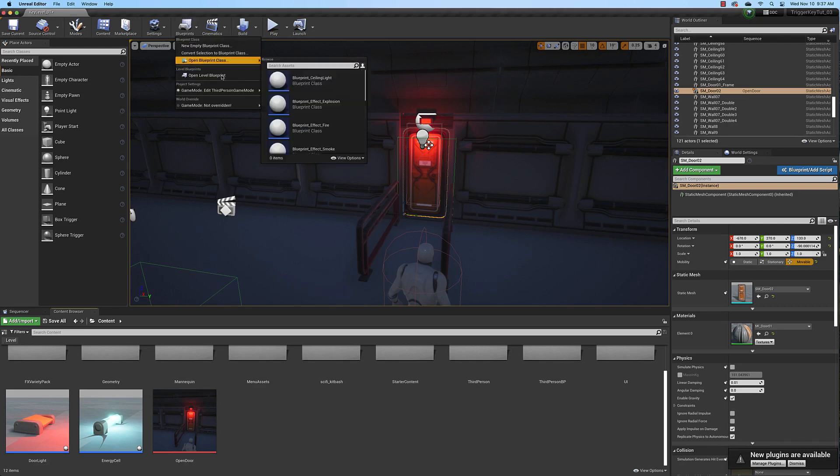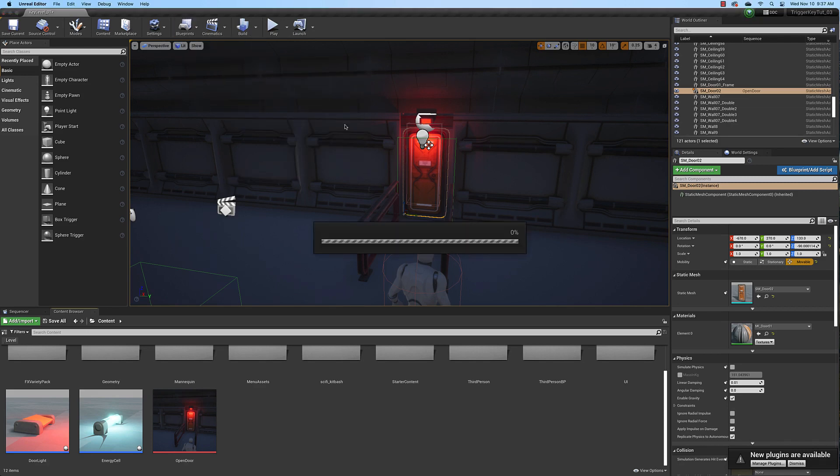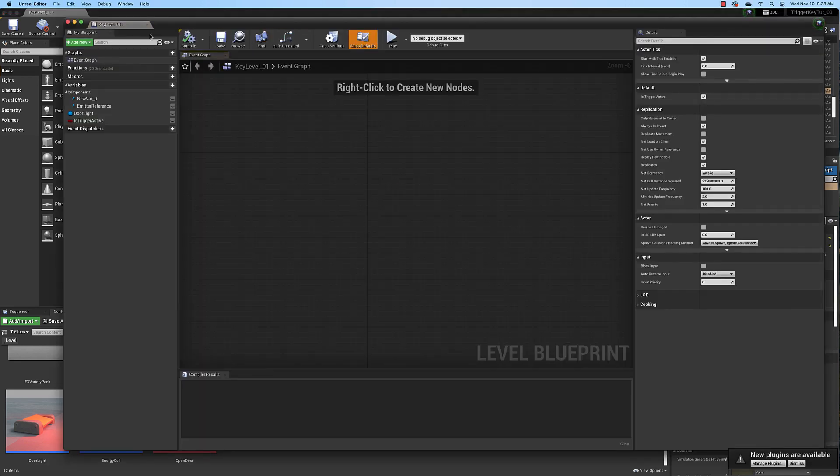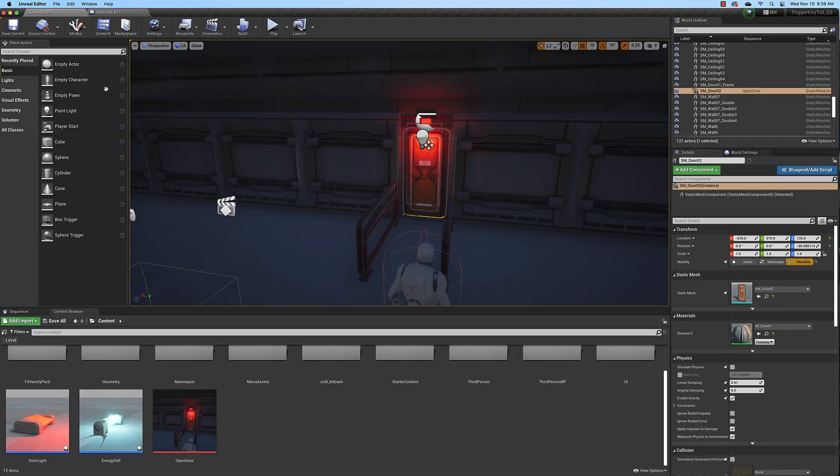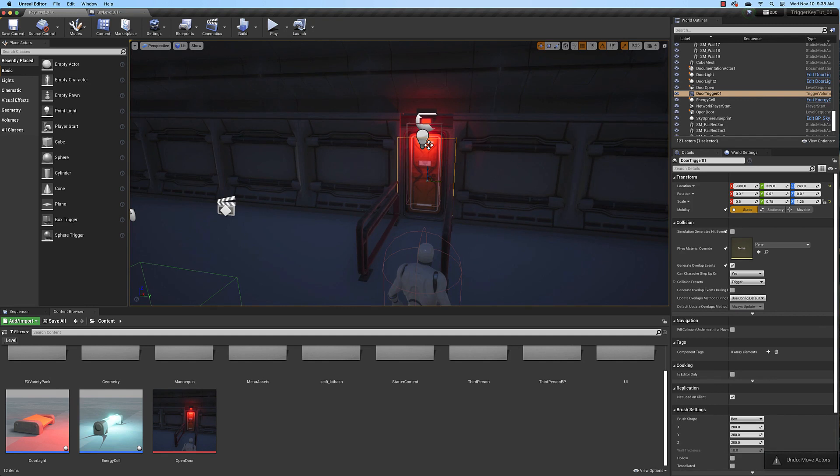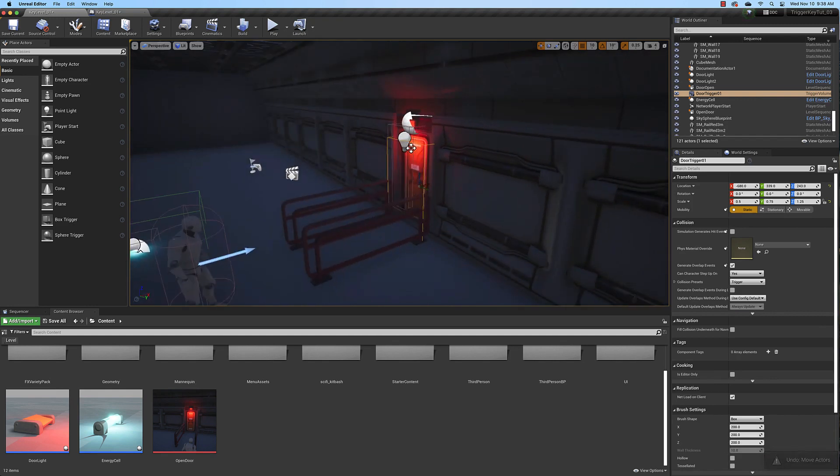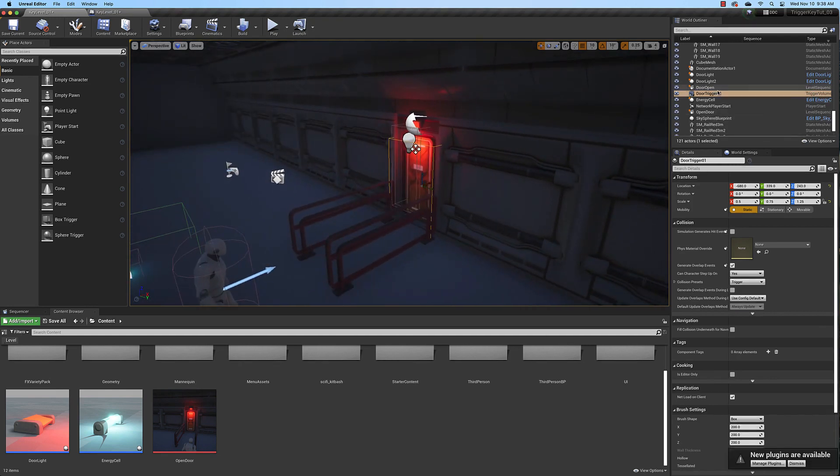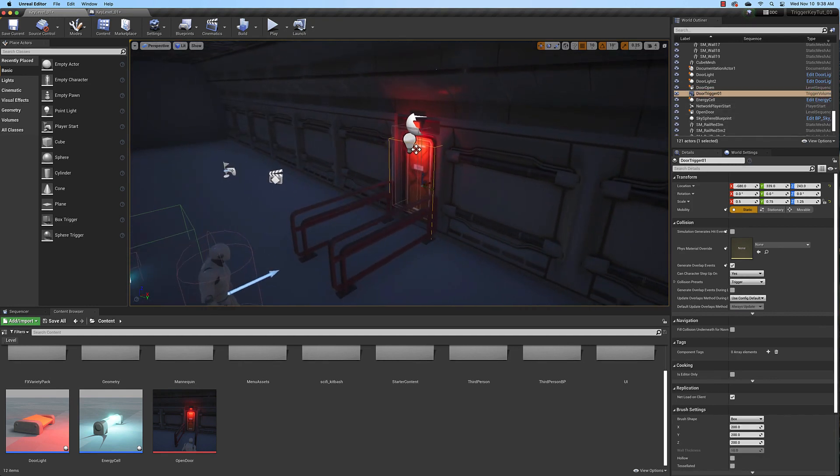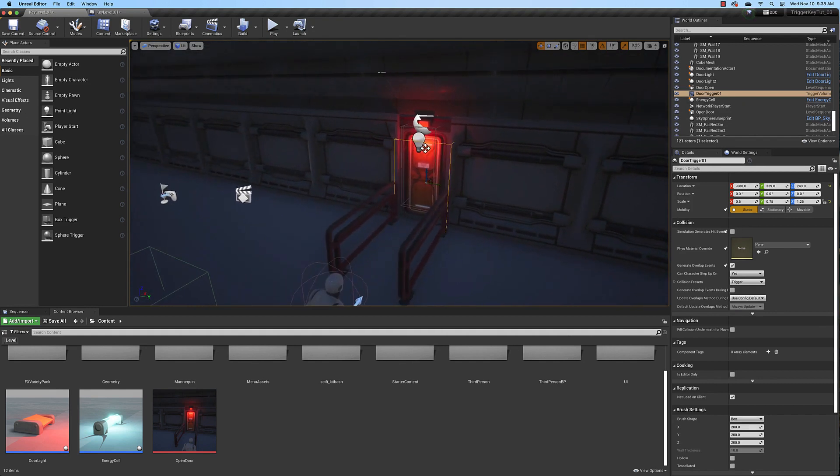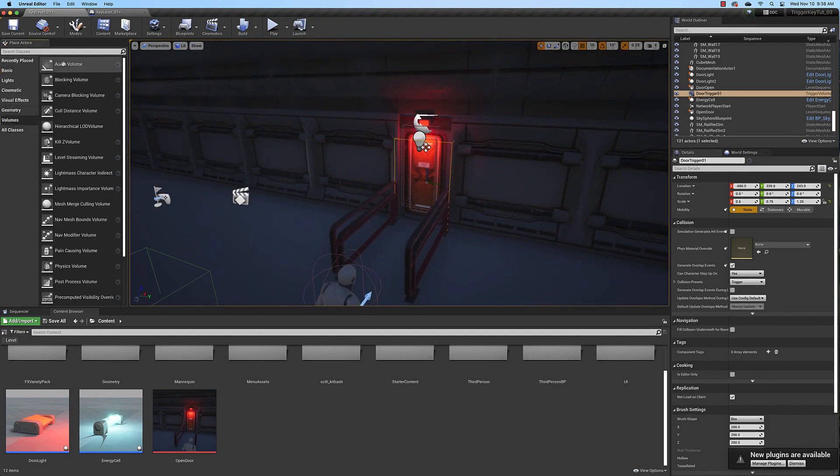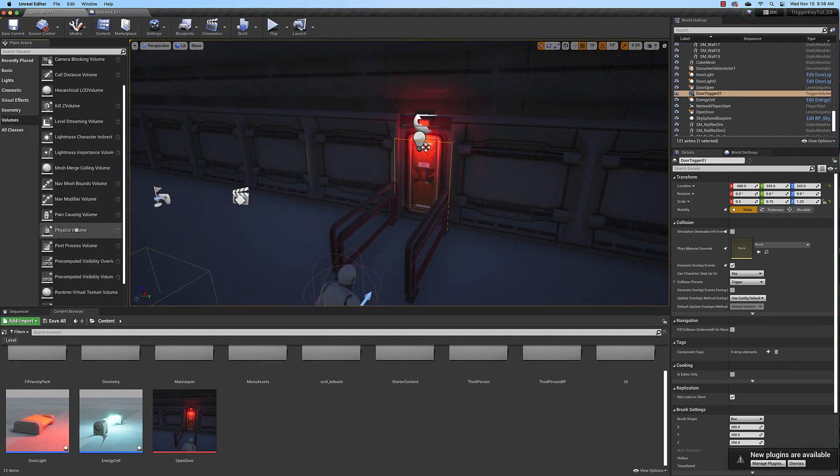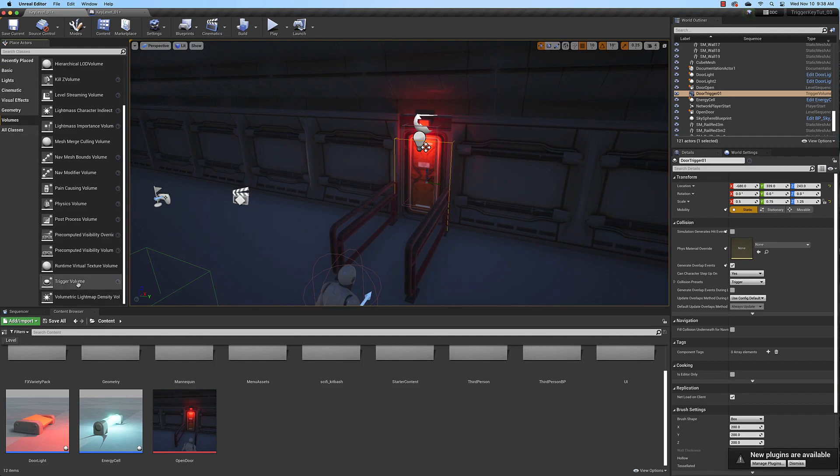Open the level blueprint and then go ahead and dock it and select the collision box that surrounds the door. You can find it in your world outliner here as door trigger and this is a trigger volume which can be found in your volumes actor place right here.